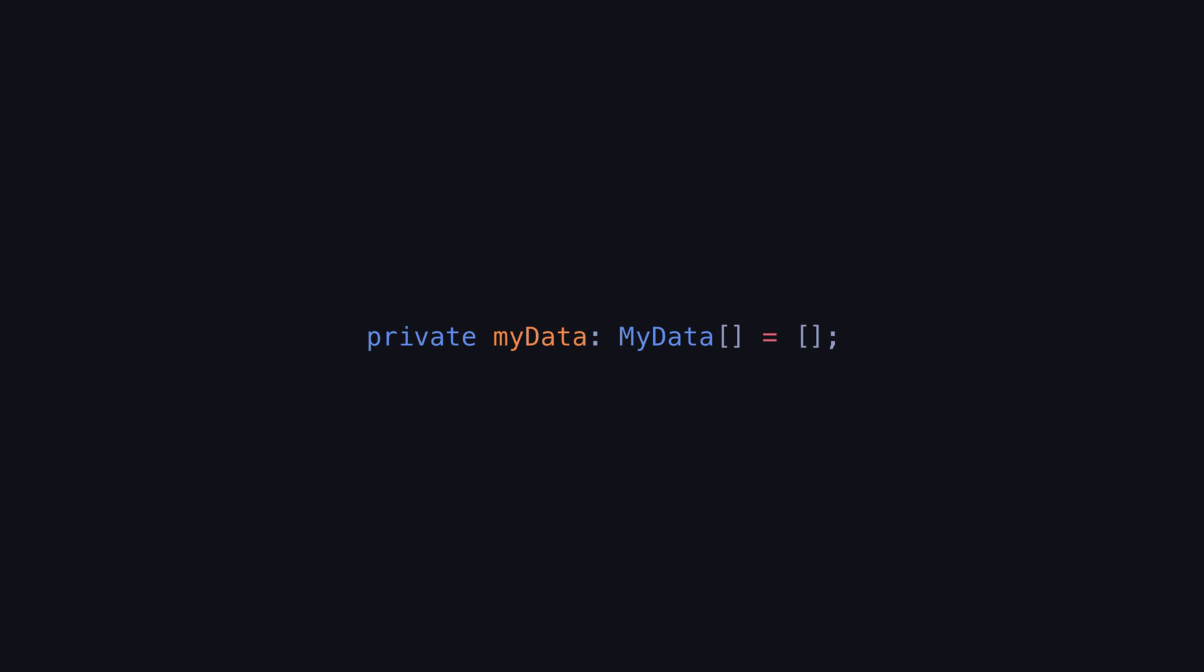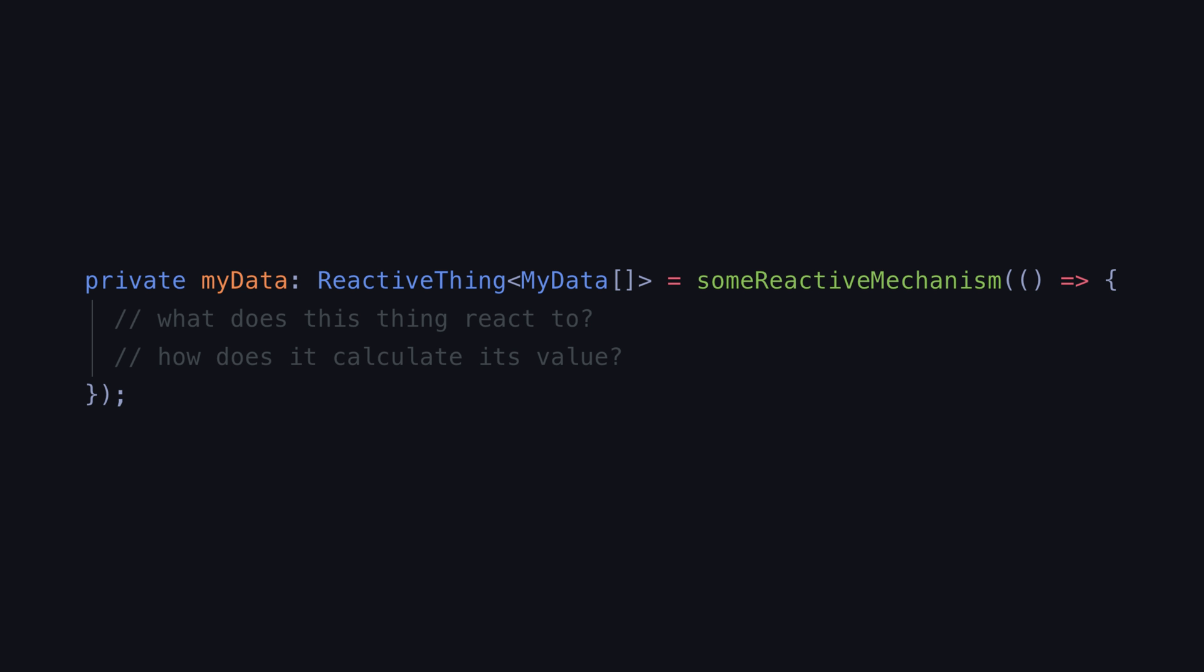In fact, our myData example is already declarative as long as myData is actually just an empty array that never changes. The tricky part is that we probably do want these values to change over time. So we need to use some kind of reactive mechanism that allows the values to change without actually reassigning the variable itself. That reactive mechanism might be RxJS or it might be signals or it might be a combination of those things or it might be something else entirely.